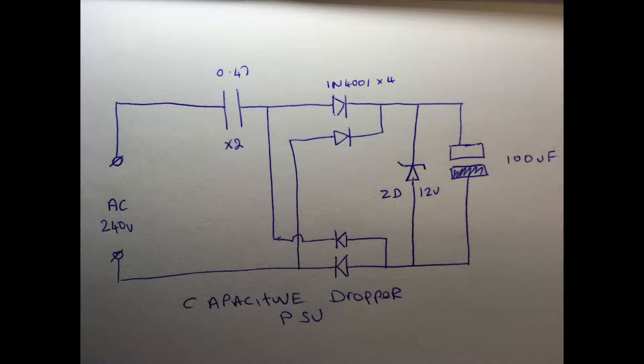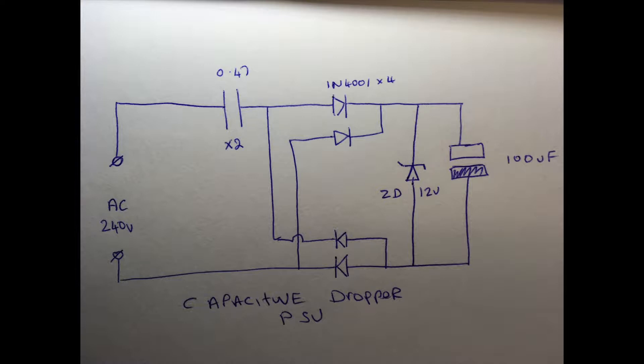A brief explanation of capacitive dropper power supplies before we actually carry on with the repair. If you look at the drawing, the AC mains comes in on the left hand side and passes through a 0.47 microfarad X2 rated capacitor to provide some reactance and current limiting. It has to be an X2 rated capacitor as these are suitable for direct connection on the mains.